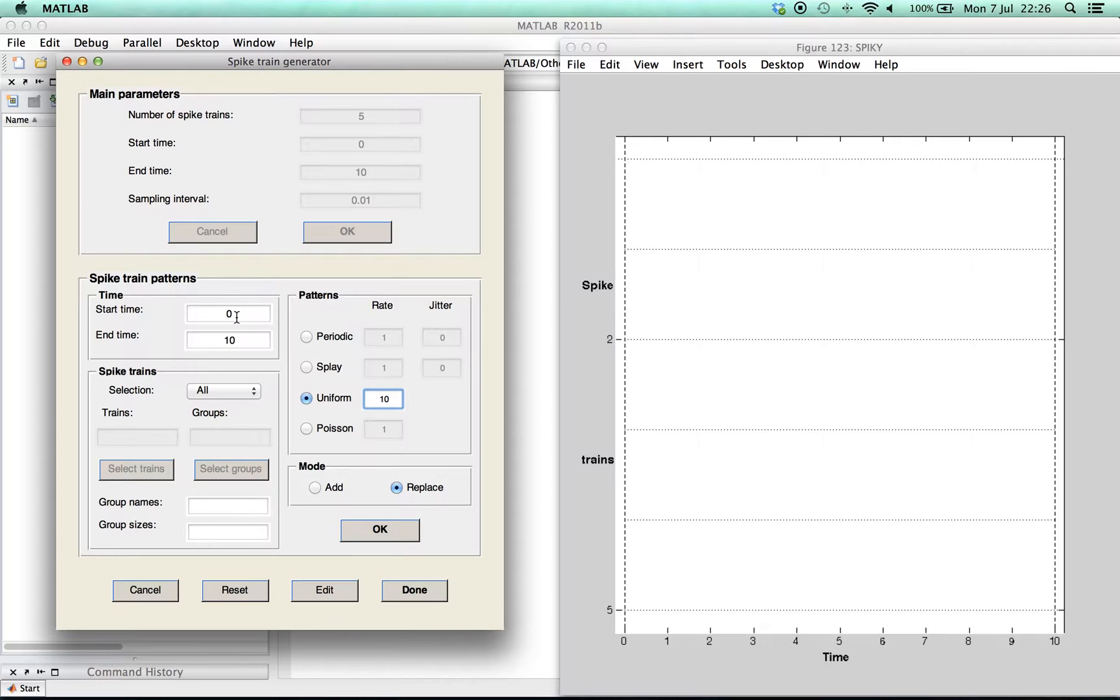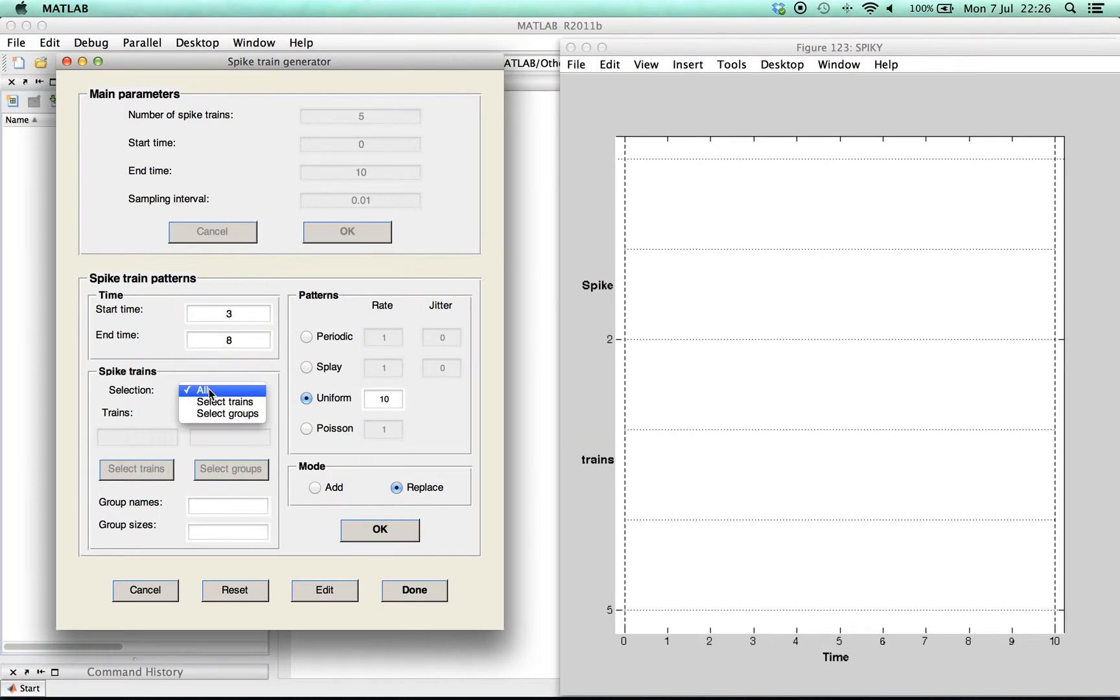But this time we only add it for a certain time interval and for specific spike trains.